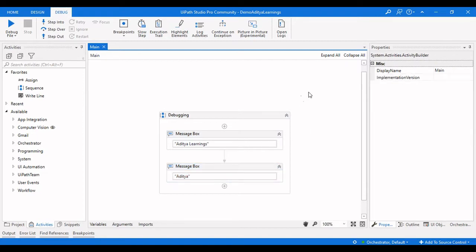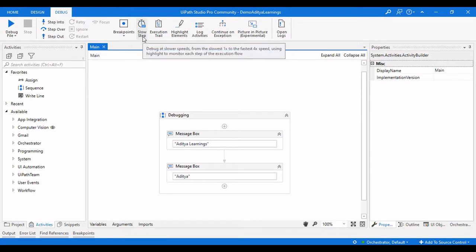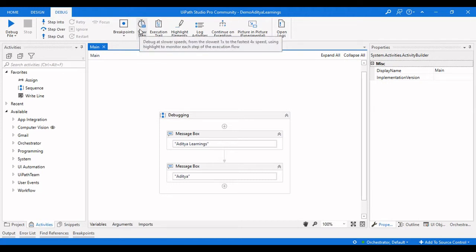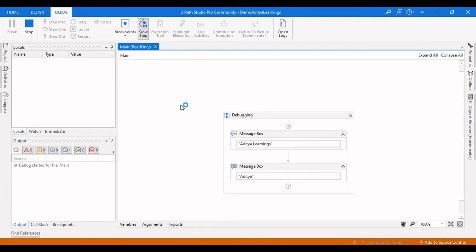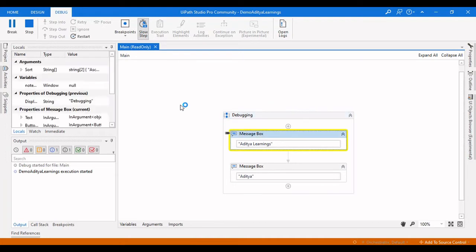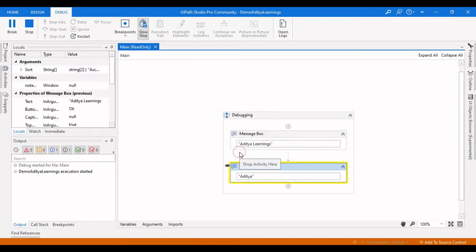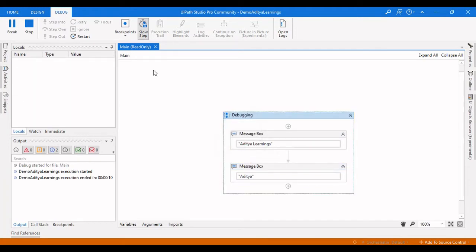The slow step option allows you to debug at slower speeds, from the slowest 1x to the fastest 4x speed, using highlight to monitor each step of the execution. If it is normal it is off. If I set it to 1x and click debug, the execution will work at 1x speed — you can see it going slowly from one step to the other.